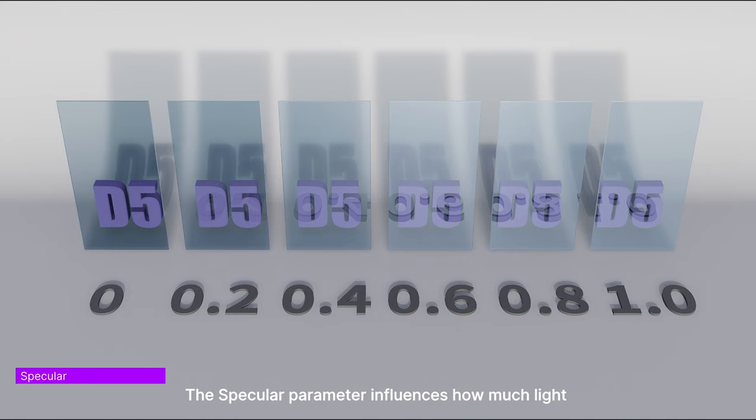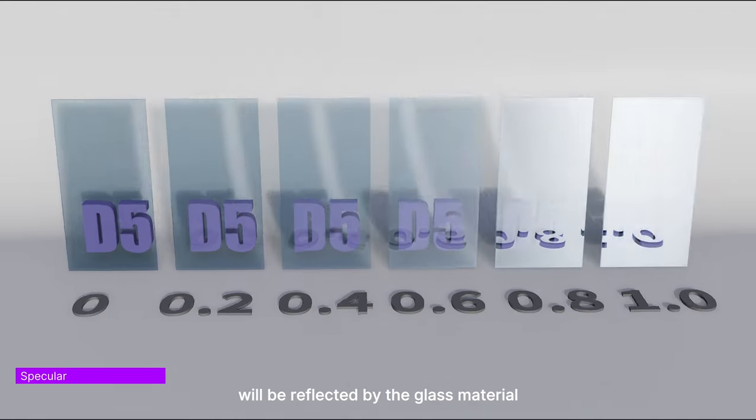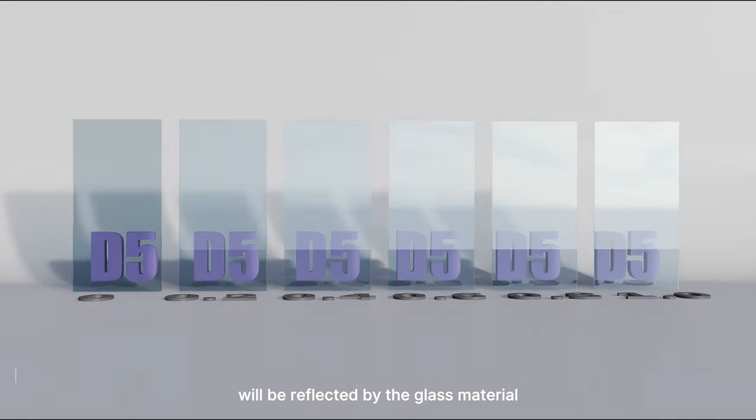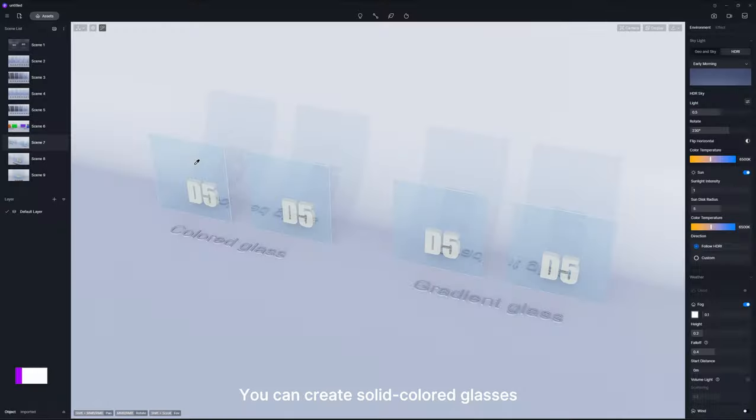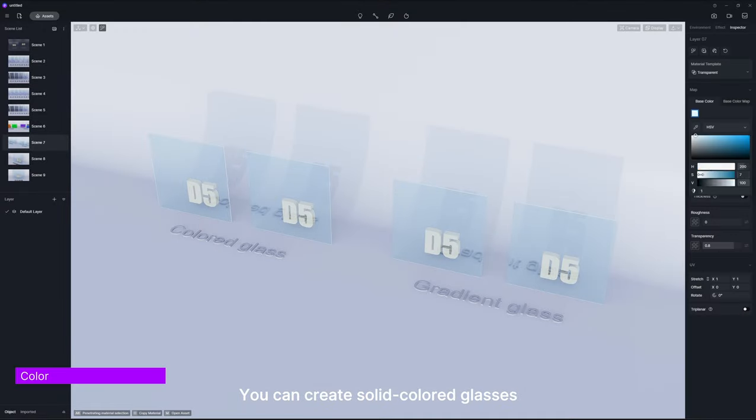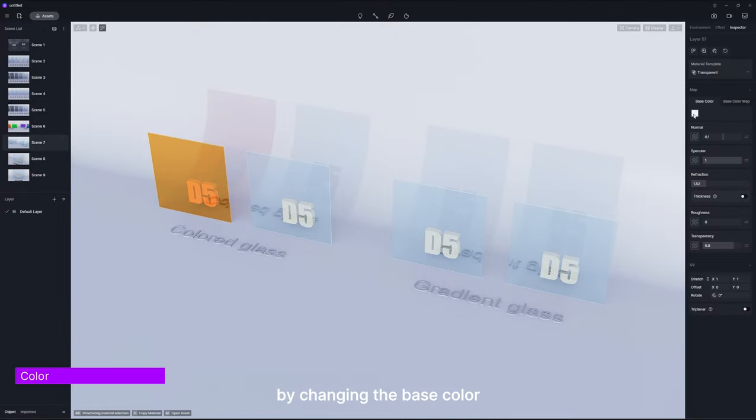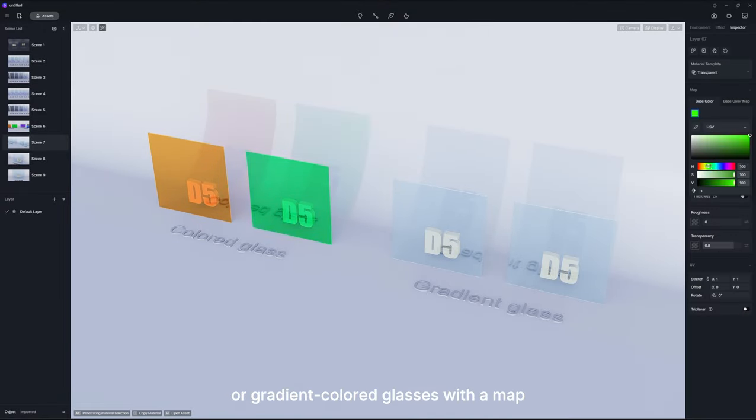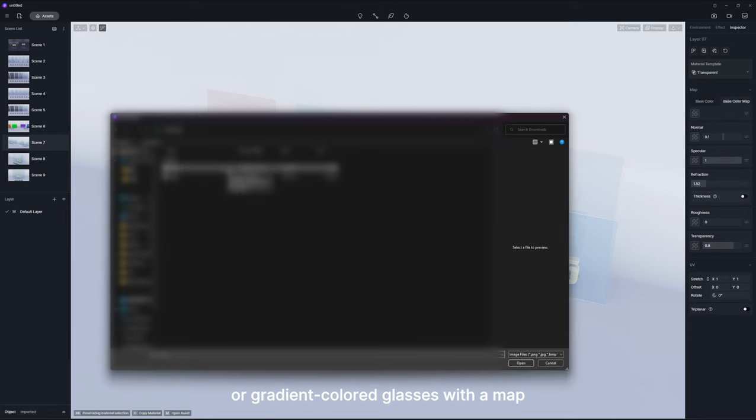The specular parameter influences how much light will be reflected by the glass material. You can create solid colored glasses by changing the base color or gradient colored glasses with a map.